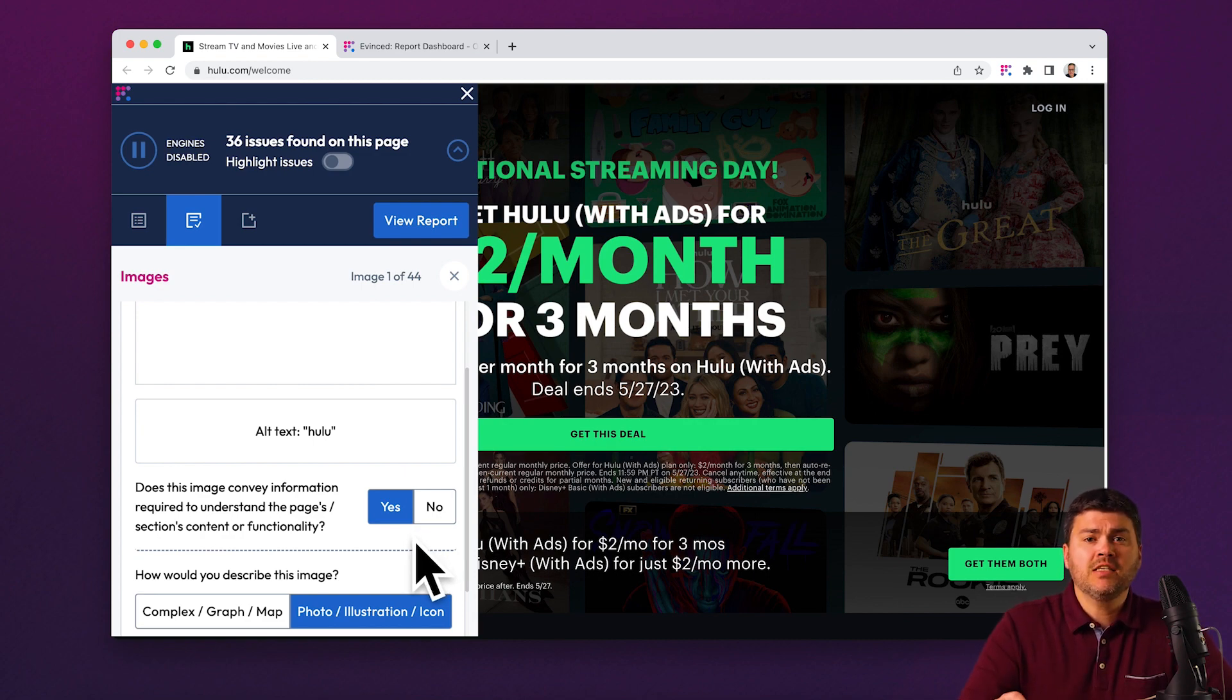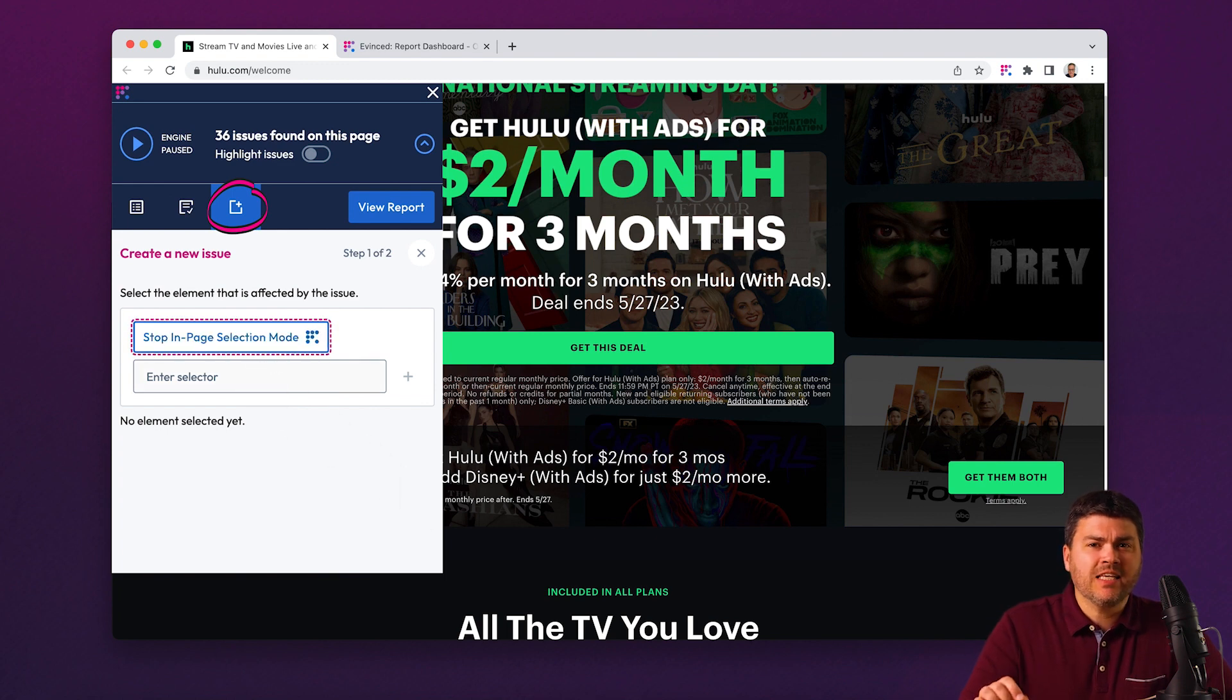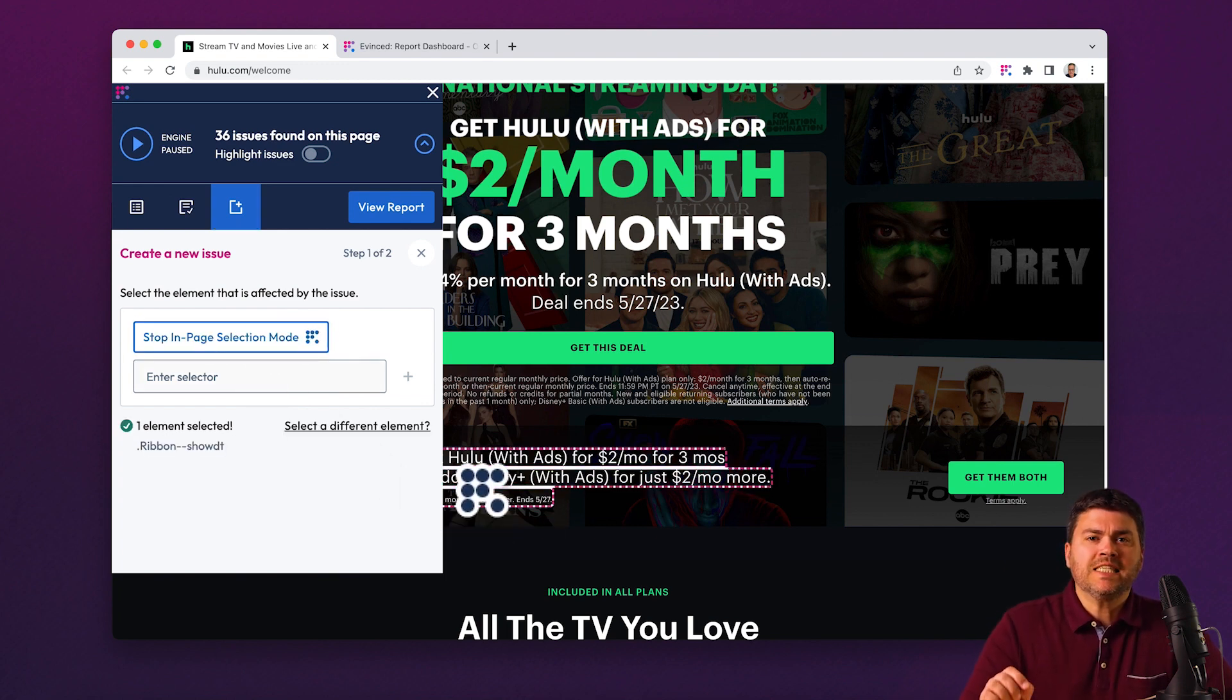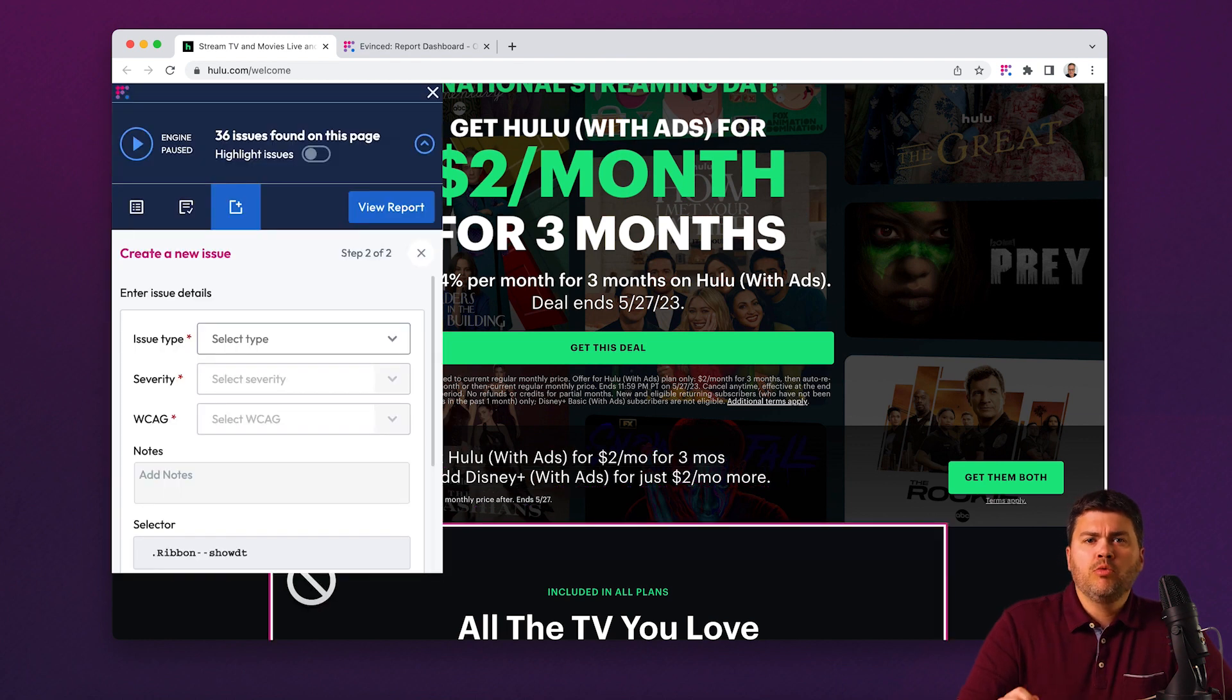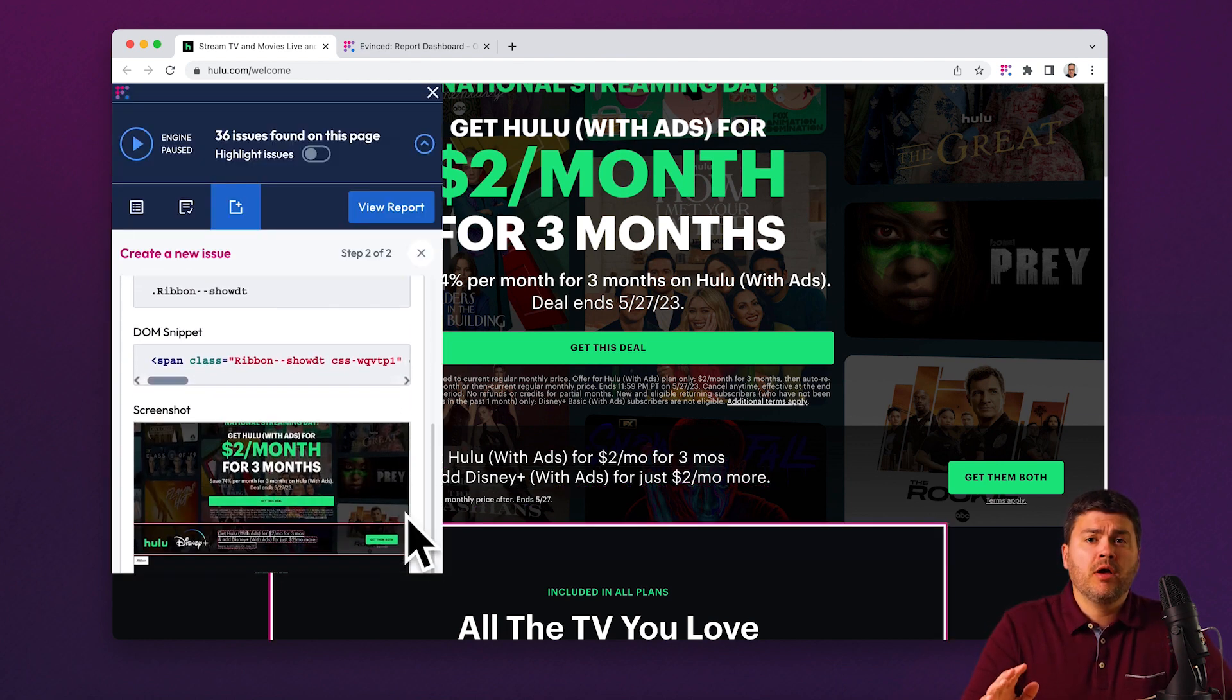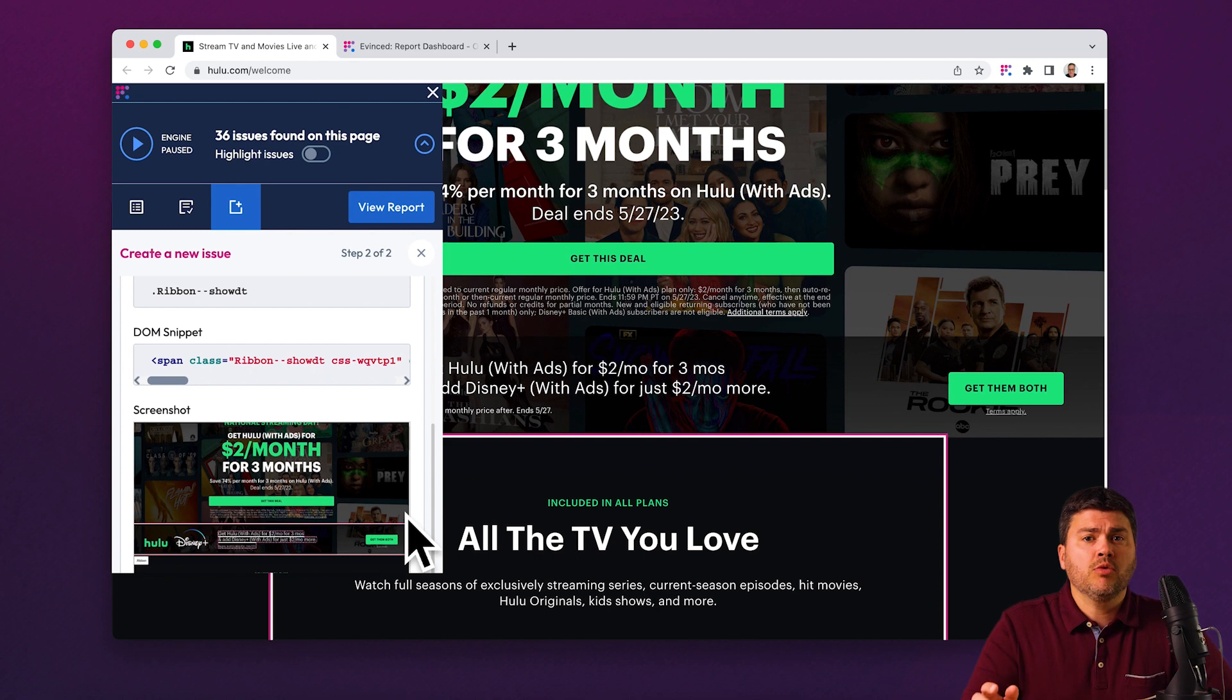And last, in the somewhat unlikely case that you run into a problem we didn't catch, you can always report it manually here. We'll even automatically capture an annotated screenshot for you along with the DOM snippet.